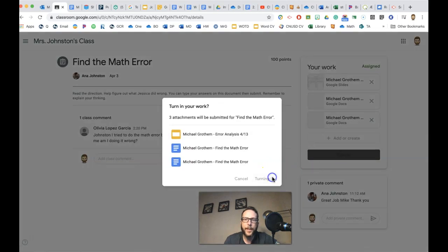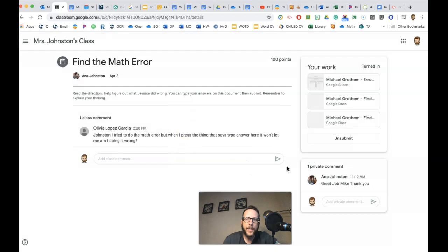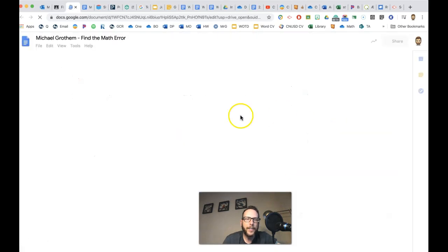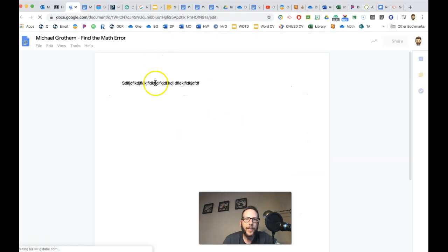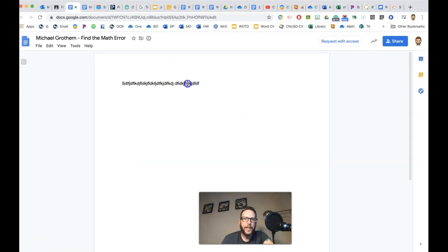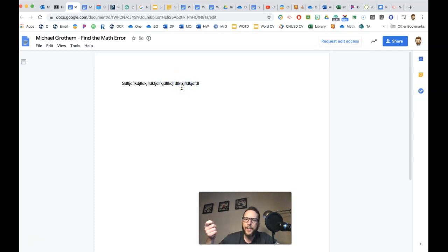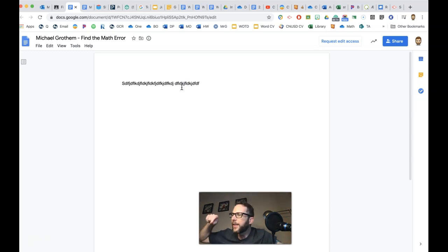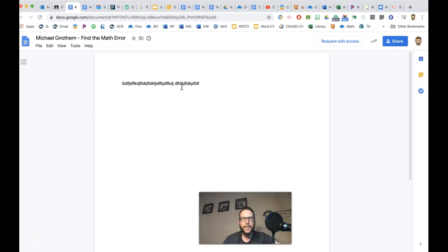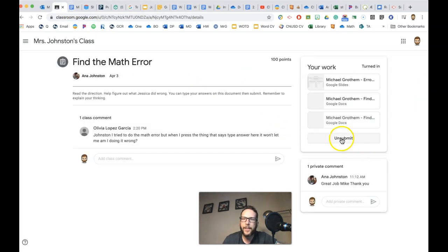So let me show you that one more time. I turn in my work and that's like turning it into the teacher. So now check it out, my work is turned in. So if I go back to this document right here, like my paragraph I was writing, I can't write on my document. I can't do anything. All I could do is look at it because I turned it in. So if you want to touch your work again, you simply just unsubmit your work.